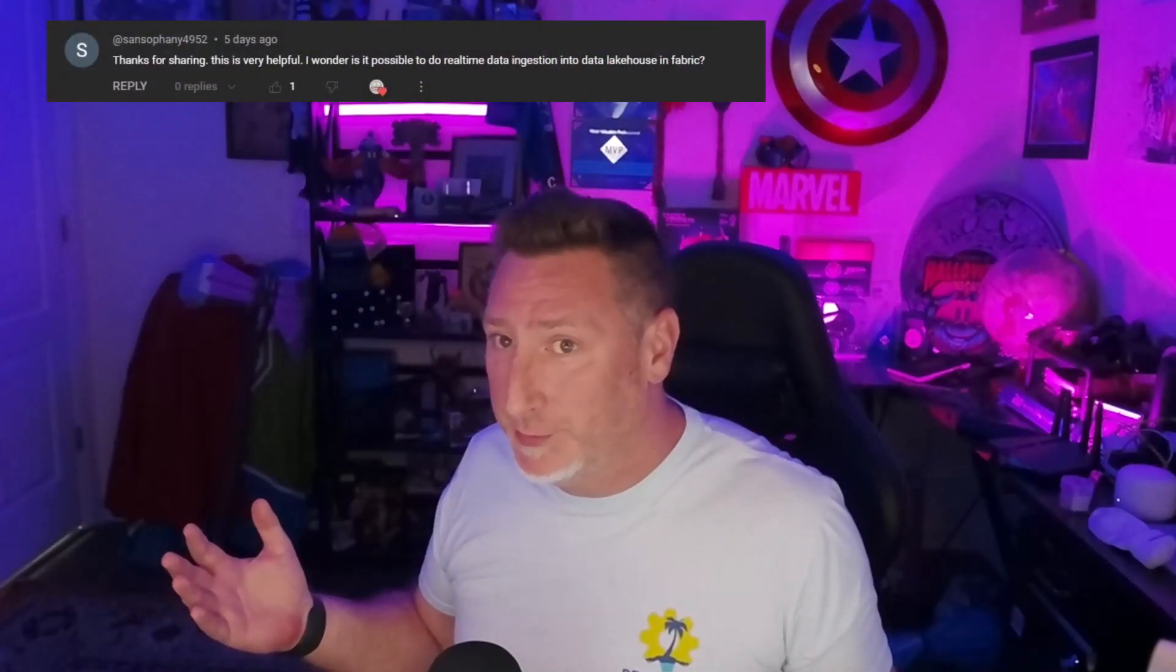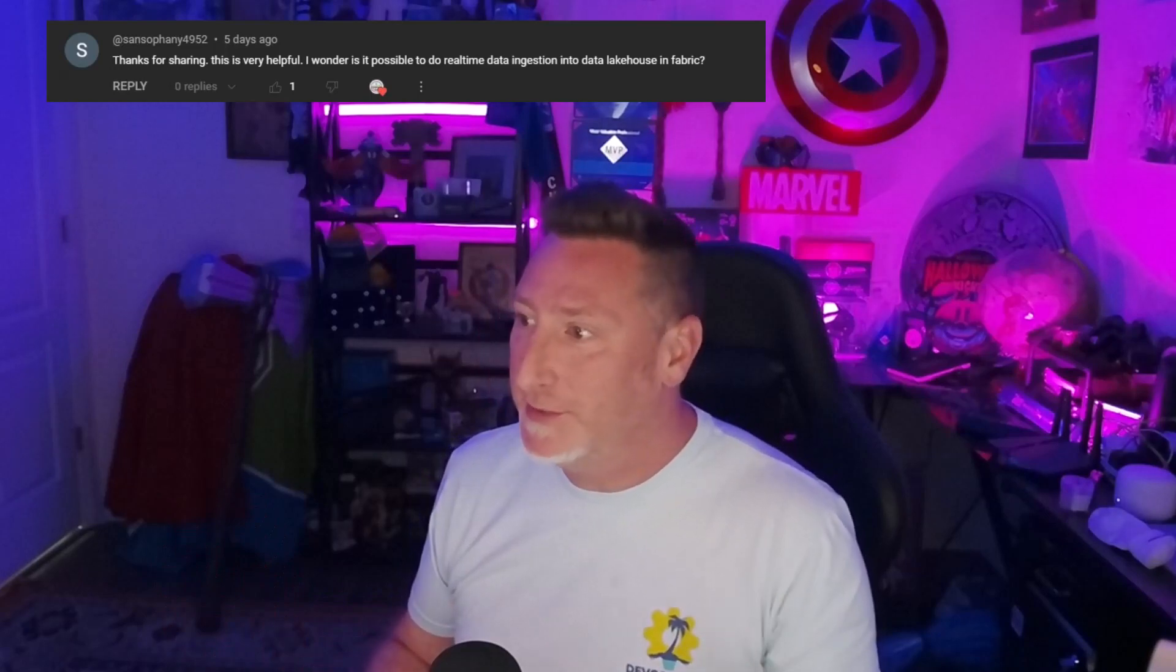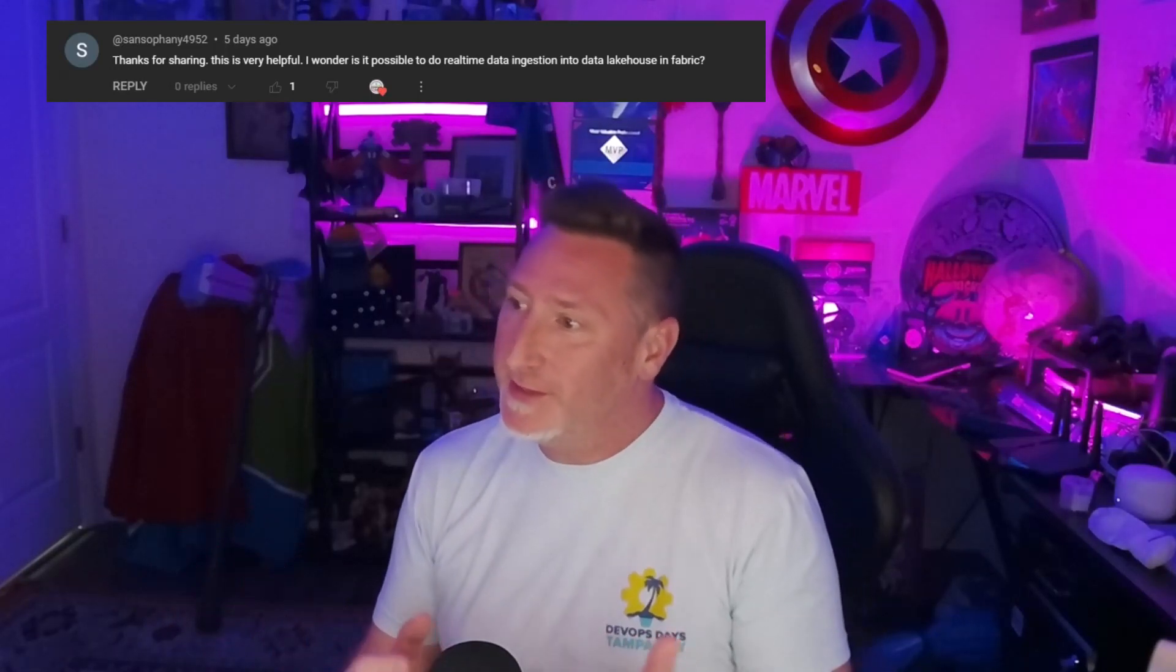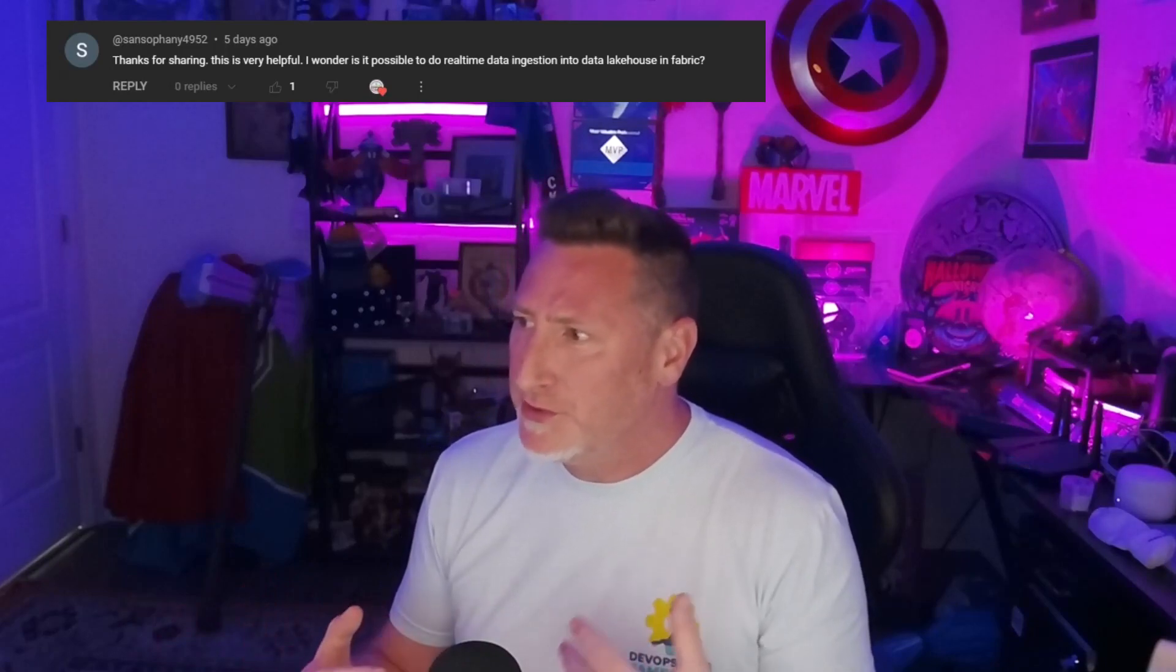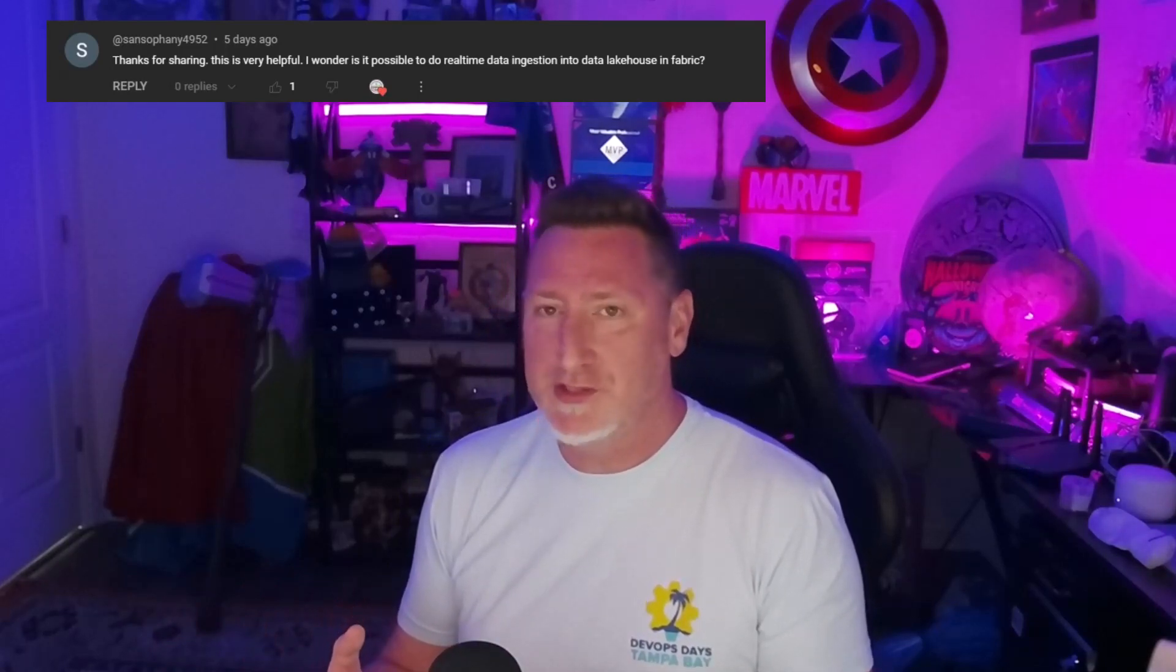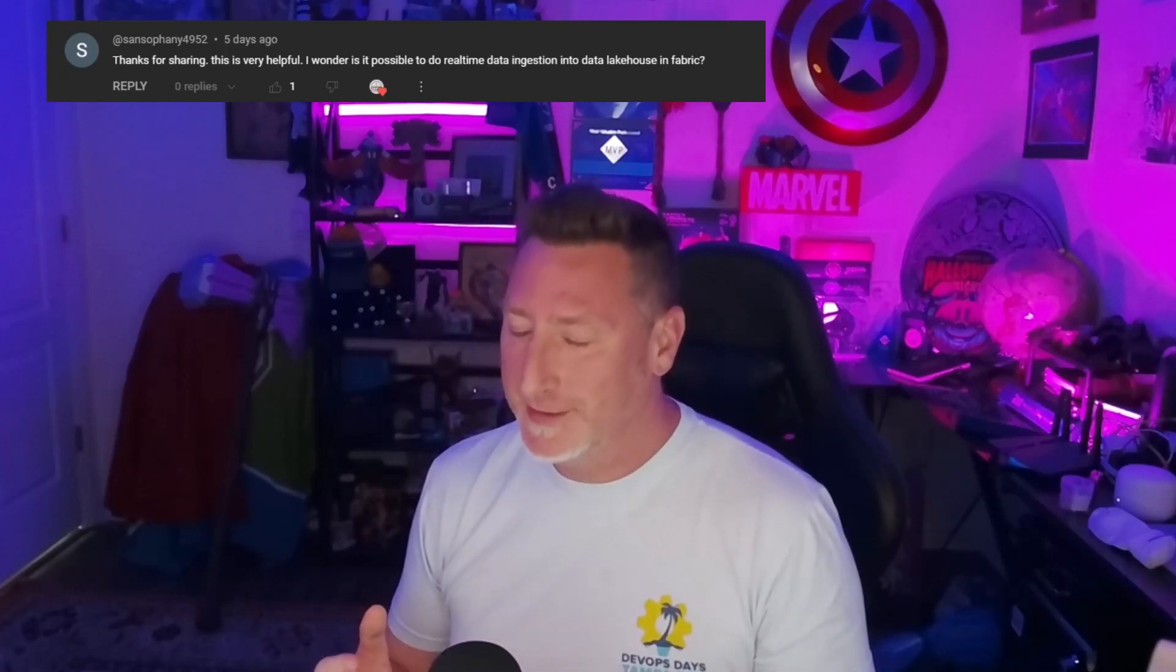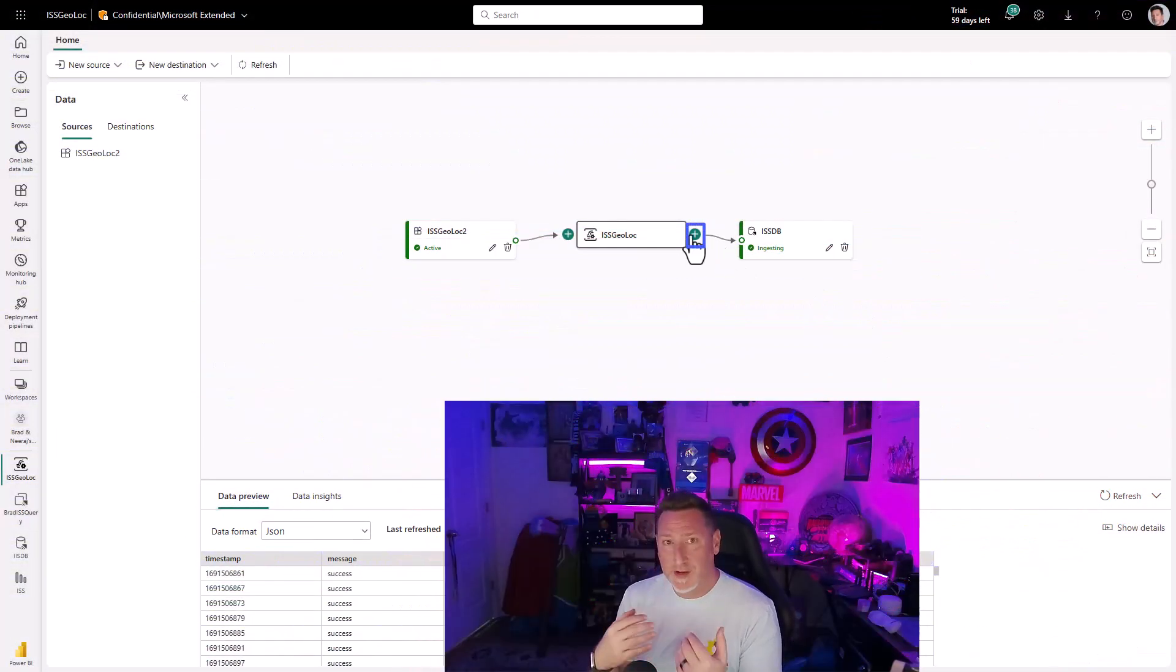But wait, we aren't done just yet. You know how we're always saying, keep the conversation going in the comments below? Well, you did this time. Fannie4952 writes in: Thanks for sharing, this is helpful. But I wonder, is it possible to do real-time data ingestion into data lakehouse in Fabric? So Fannie, it is, it is possible. So back over in Fabric, if I go and I click on GeoLoke, we could start an event stream going just to a lakehouse. I can see I've got an option for a lakehouse. Interesting thing, I can actually stream to two sources at once.